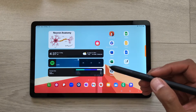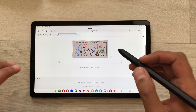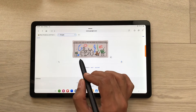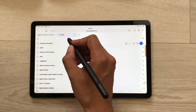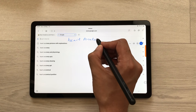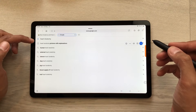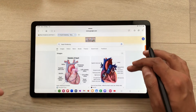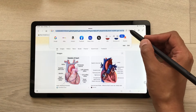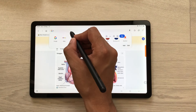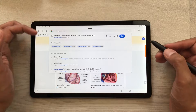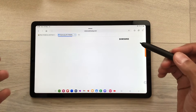The next tip is about S Pen to text feature. For example, I open my internet browser and here I want to search something on Google. So instead of typing, I will use my S Pen Pro. I will select the search bar and then start writing — for example, I want to search about Heart Anatomy. Here you can see it will convert it into text and then I will select the search option and it will show me the results. You can also use it in the URL section — I can write samsung.com and it will convert it into text, then select go and it will open the Samsung website.